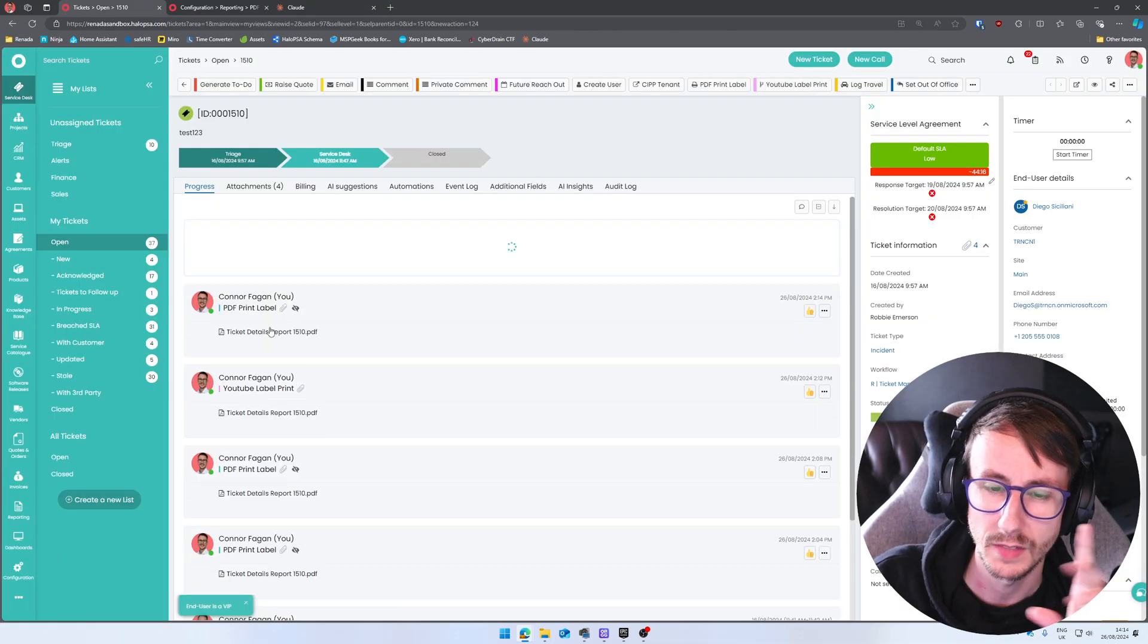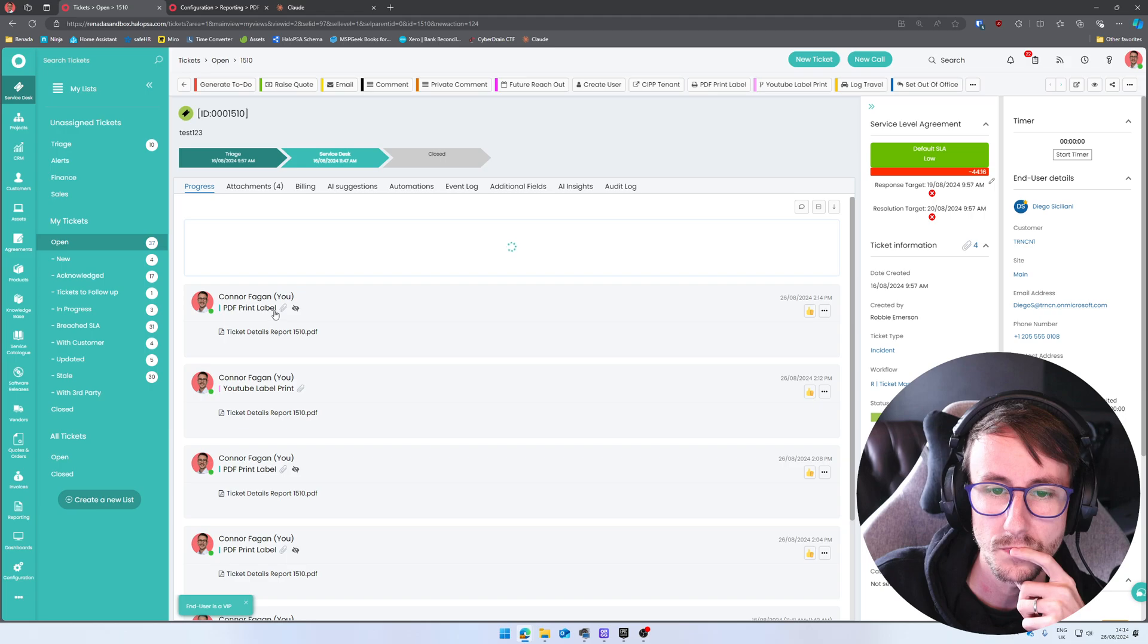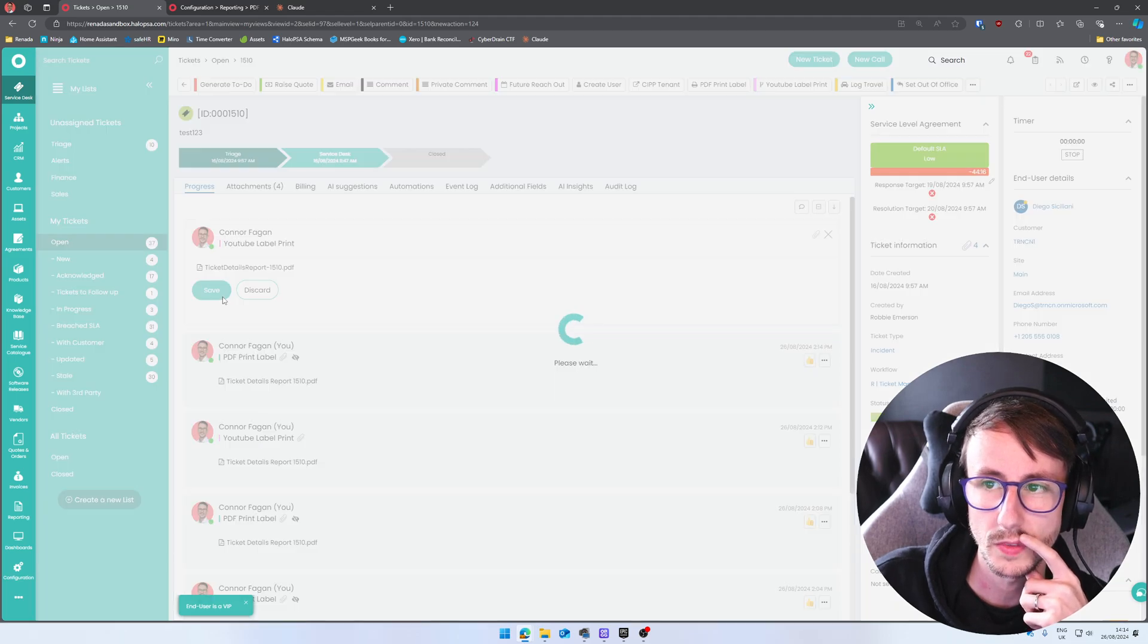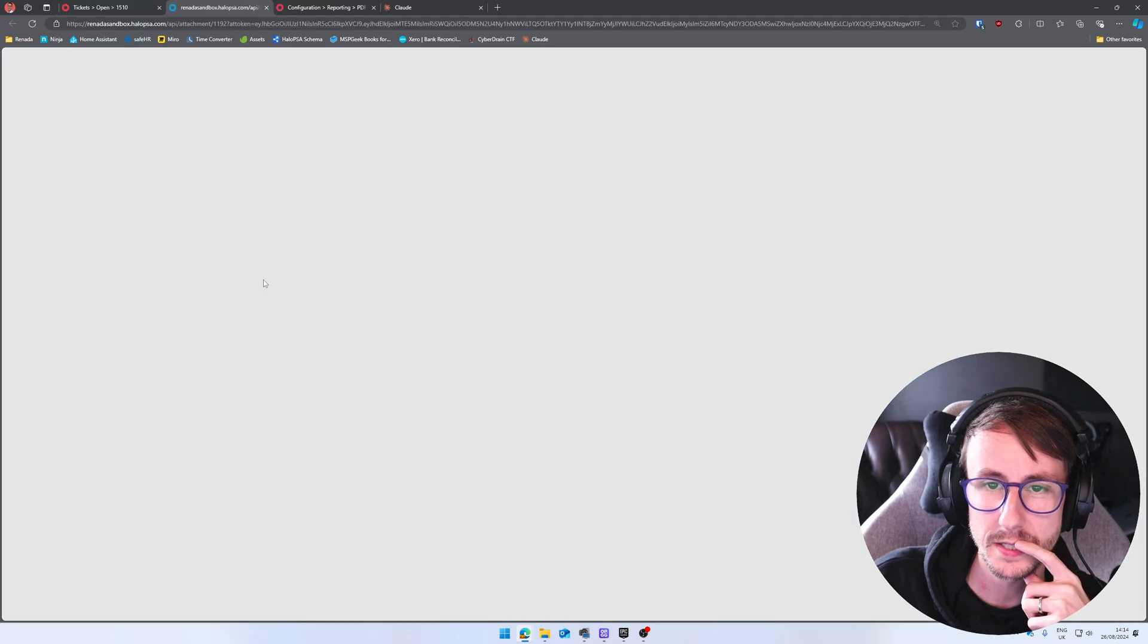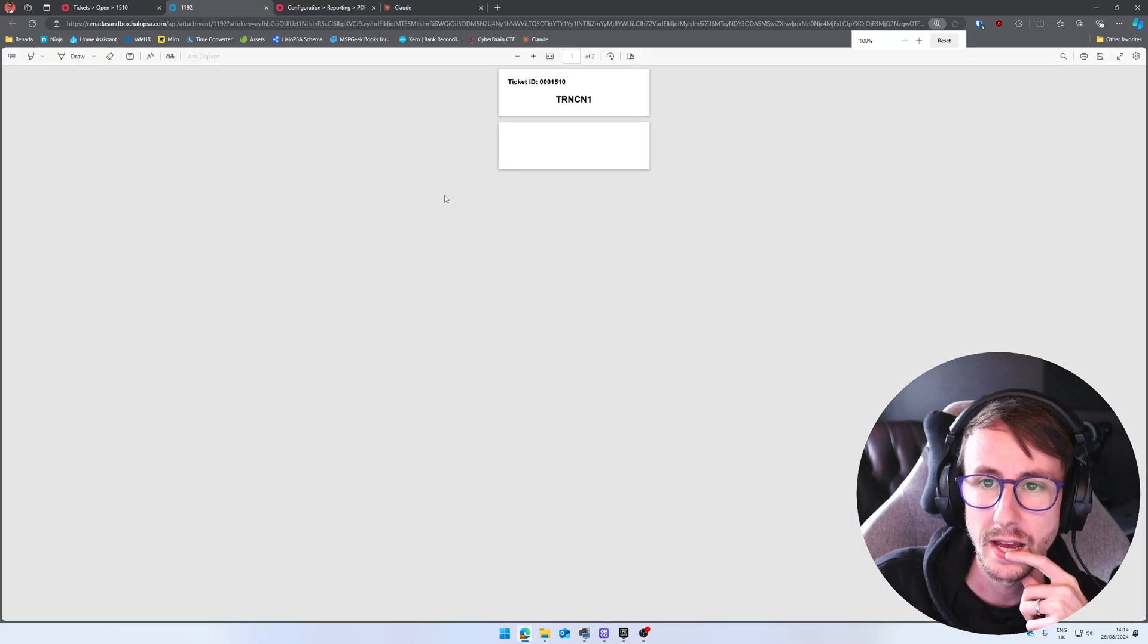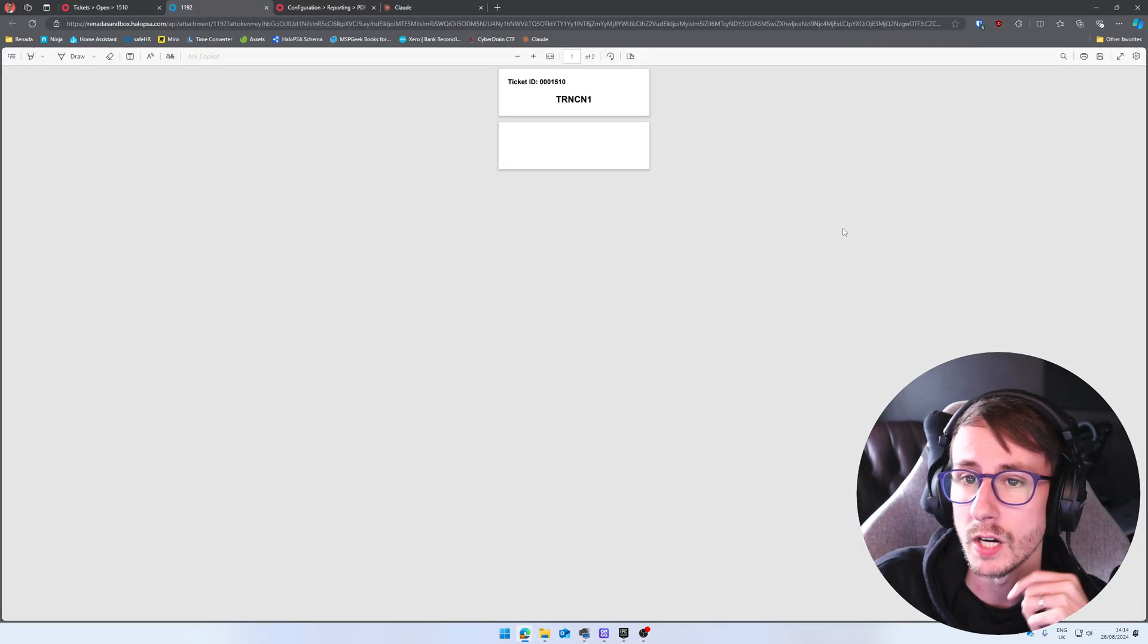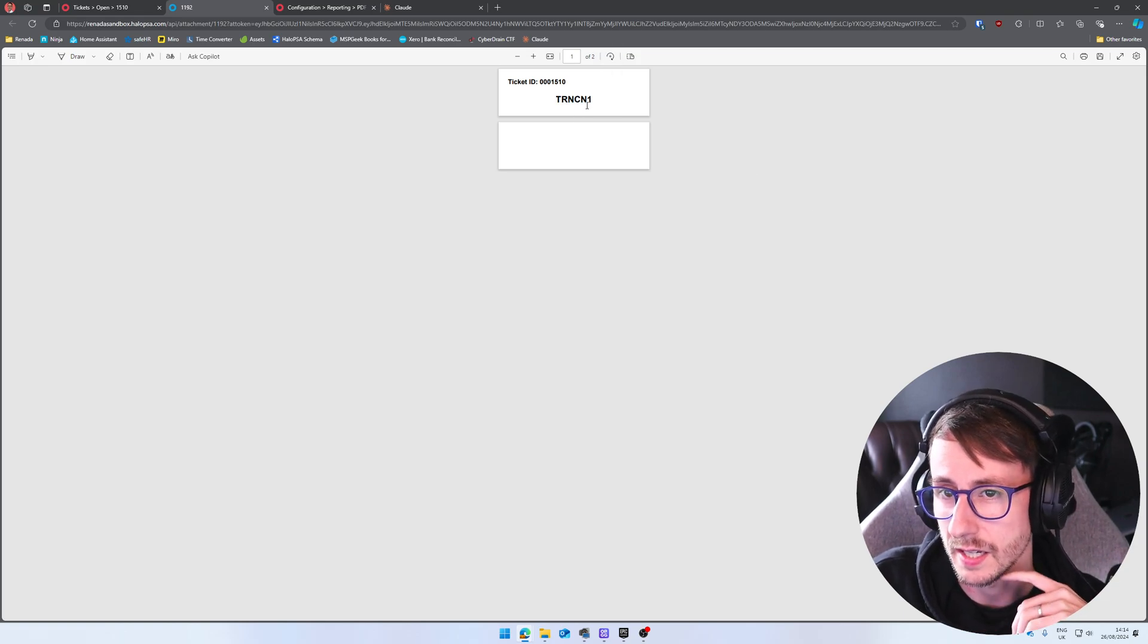And that isn't the right one. I want this one. I will show you that one in a moment. YouTube label print like this. And it's getting there. Right.